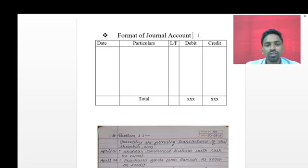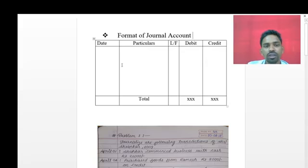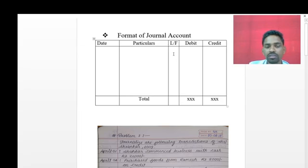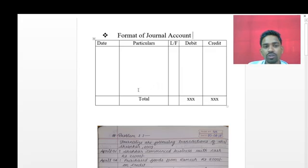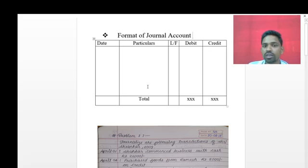In this session we will solve a problem on journal entry. The format of the journal account has five columns: the date column, particulars column, ledger folio (LF) column - where we write the page number or transaction number from the ledger - the debit amount column, and the credit amount column. The last row is the total of the debit column and the credit column.